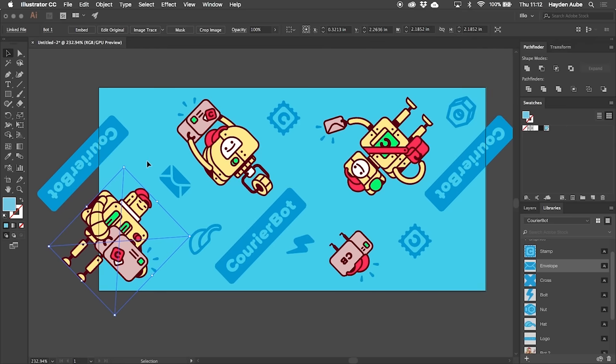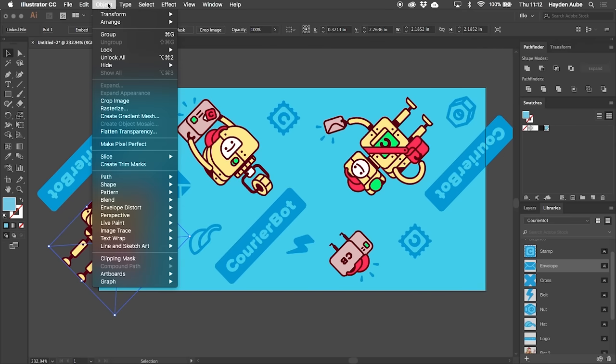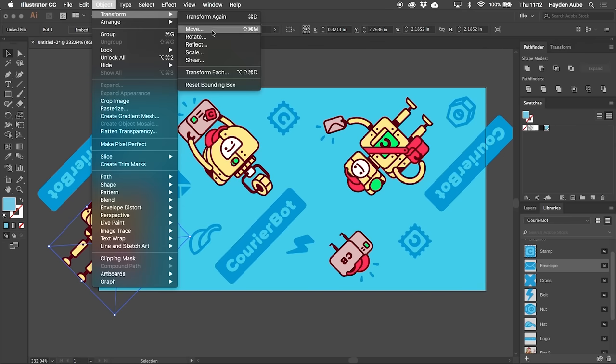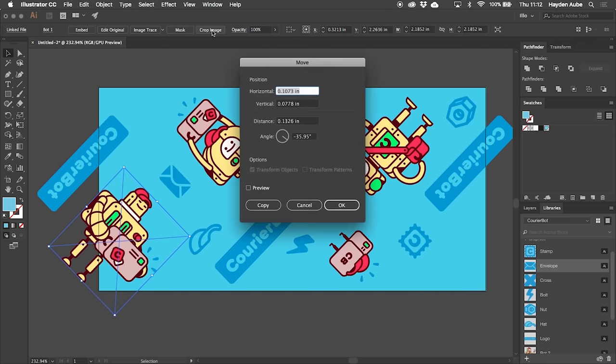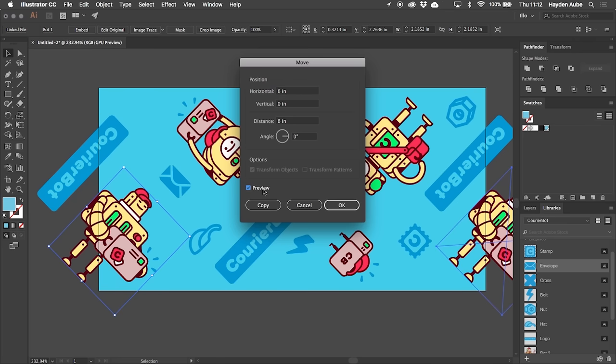Now we just need to do the same with this robot character. Object, Transform, Move, and then this time we're going to do 6 instead of negative 6. Preview it, looks good, press OK.